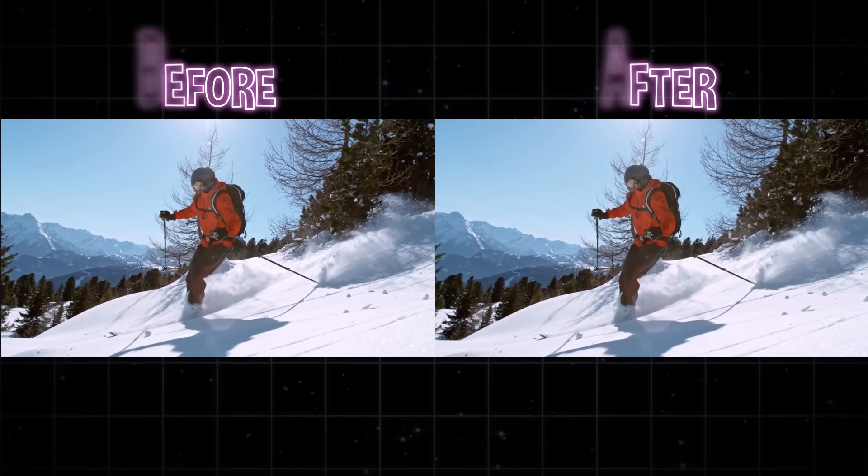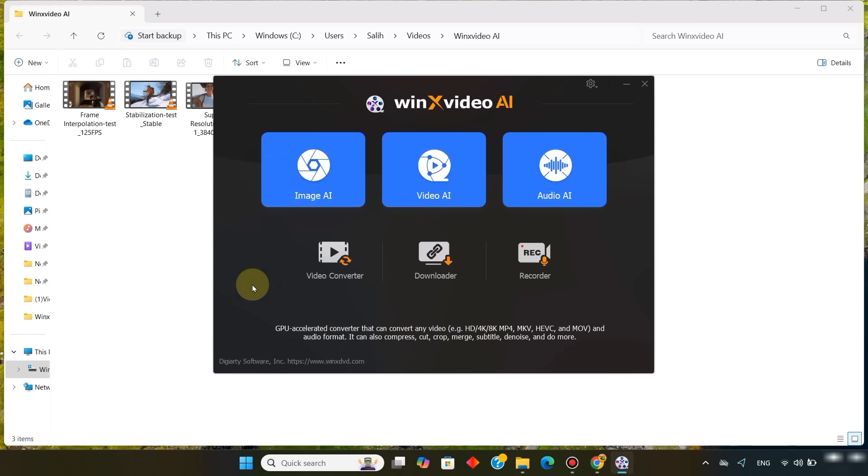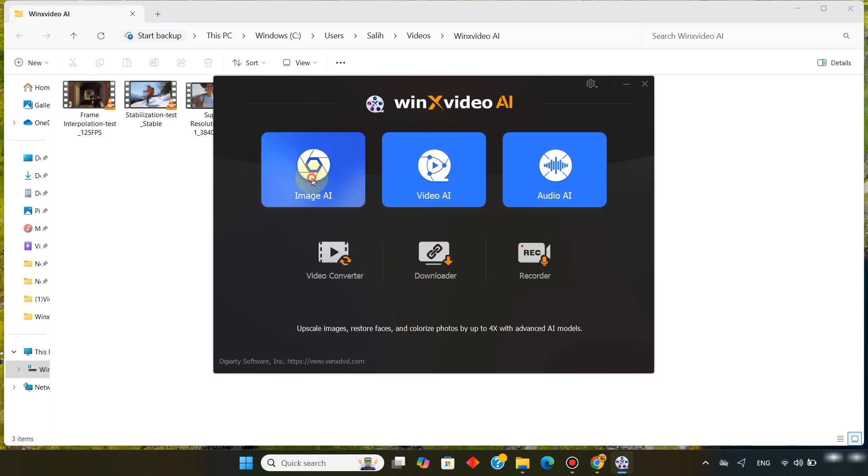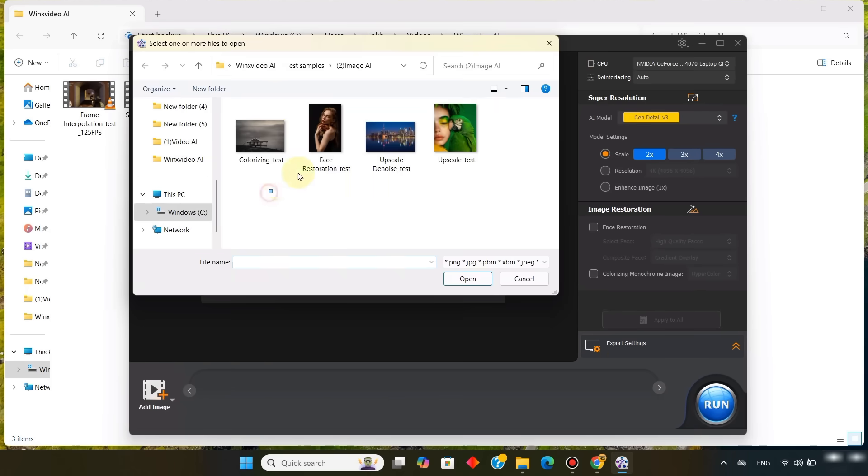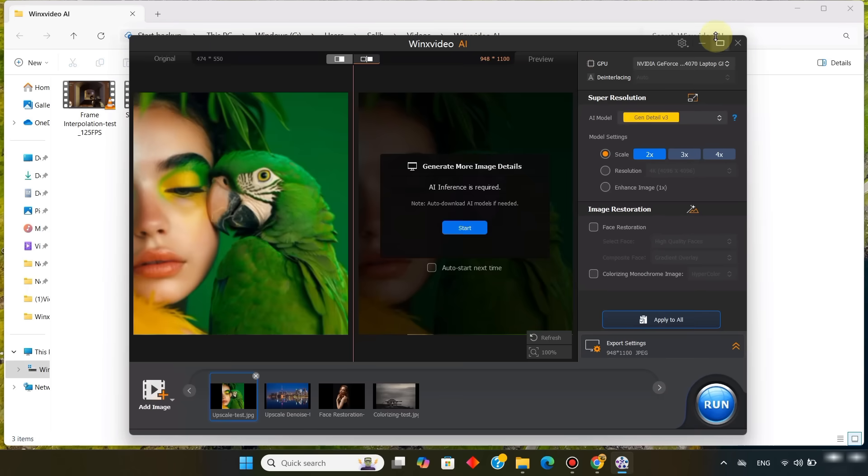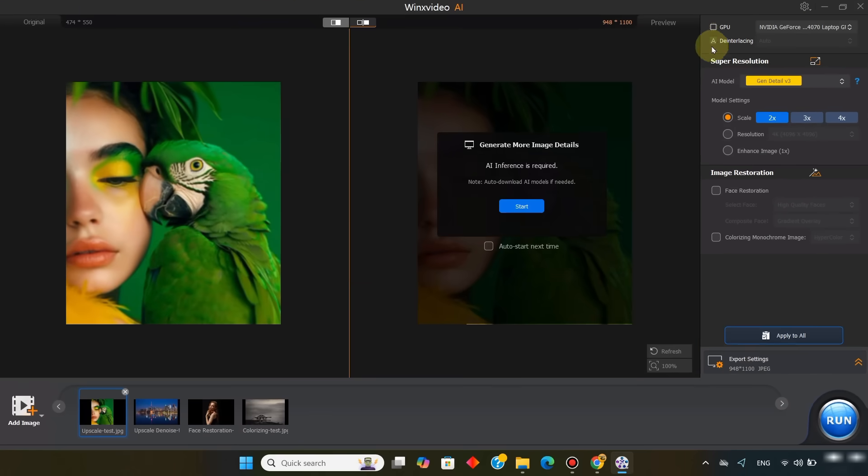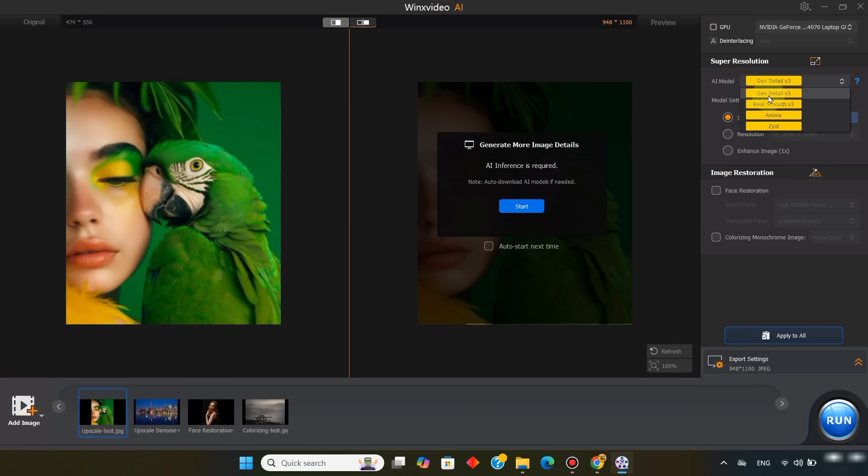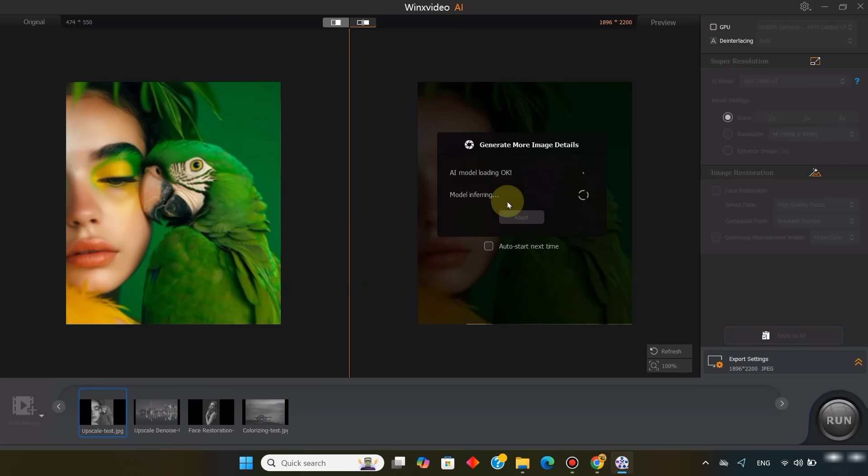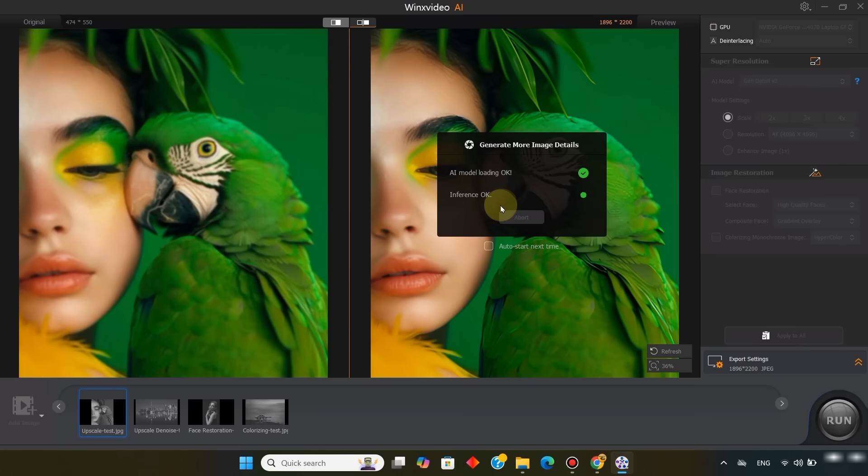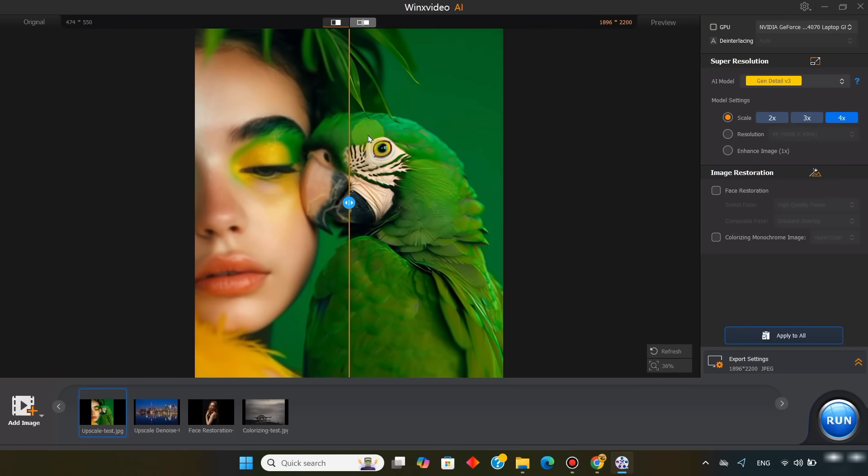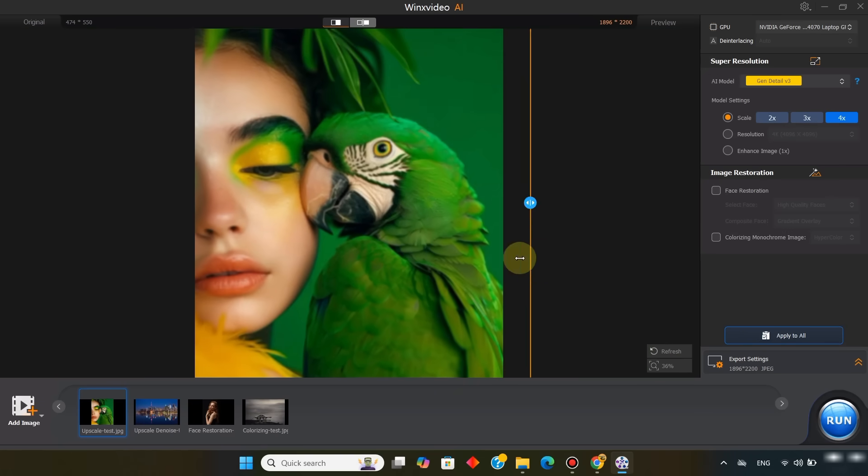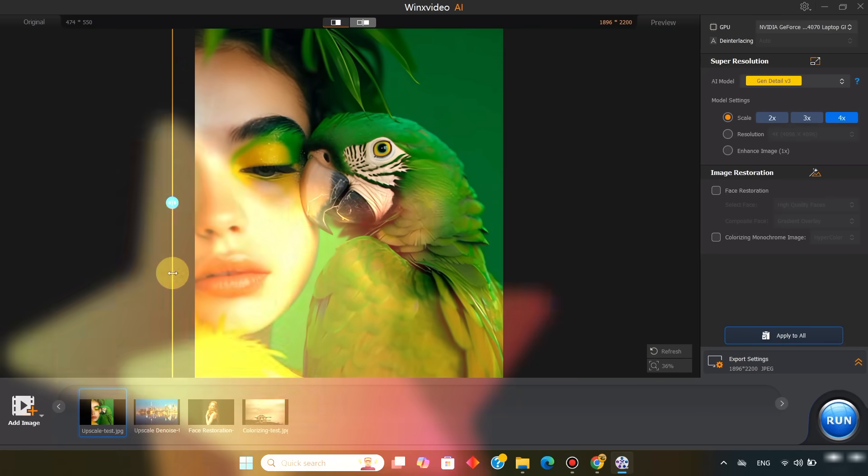Let's move back to the start window of WinX Video AI, and open the image AI tool. I select all the images from my folder and import them. For the first image, I'll upscale it using super resolution. So under AI model, I choose Gen Detail version 3. In the model settings, you can either scale the image 3 times or 4 times. After processing, you can instantly see the before and after comparison of the picture.